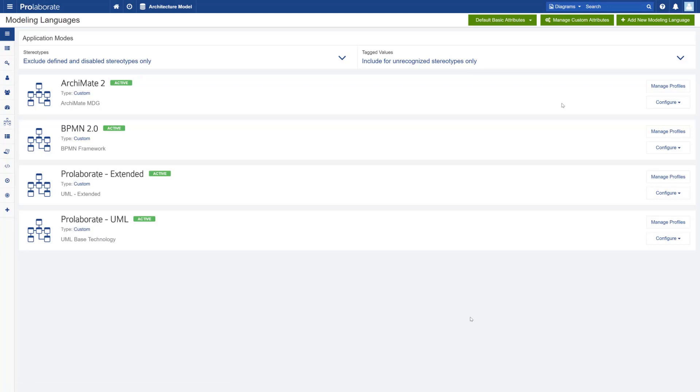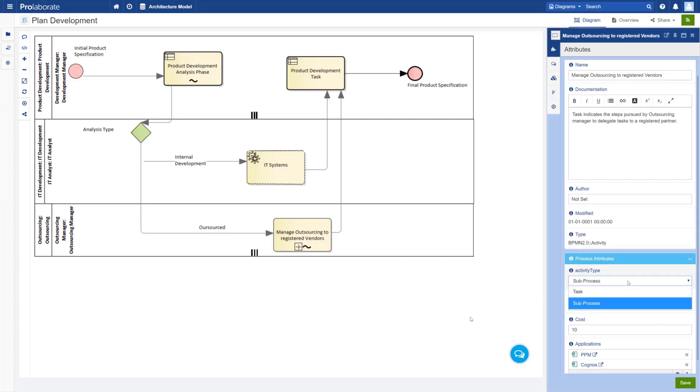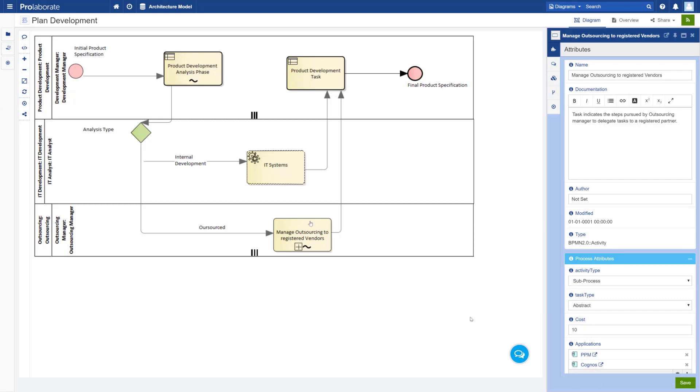Let me open the BPMN 2.0 process diagram and then click on one of the BPMN 2.0 activities and as you could see here you only see the activity type, the task type, the cost, and the list of applications that are related to it as a tag value.